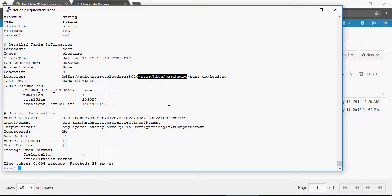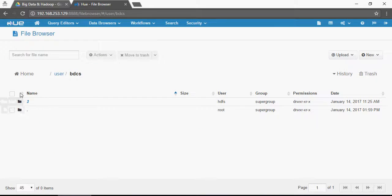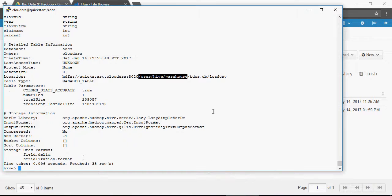Now let's go back and understand why it deleted the file. It deleted the file because HDFS says: you loaded the data from that file, I don't need to retain it, I'm going to delete it. All the data from that file is now copied under the table load_csv.